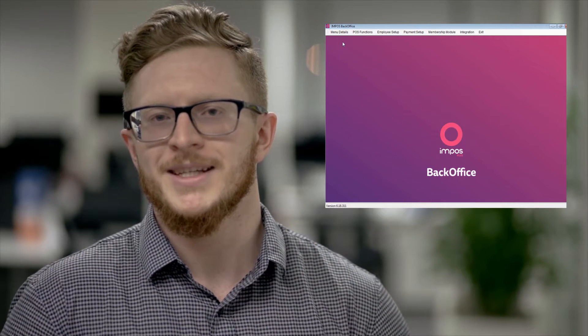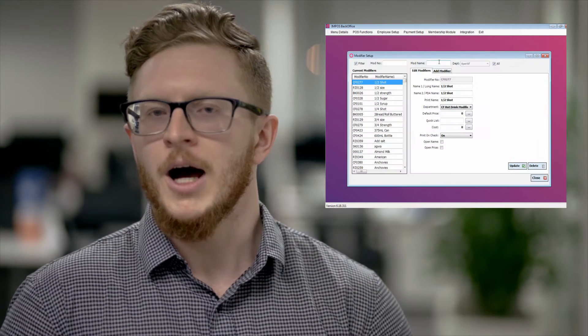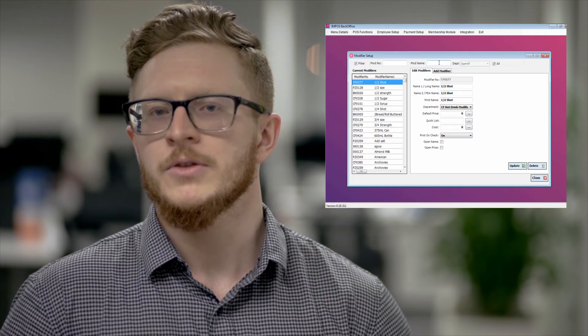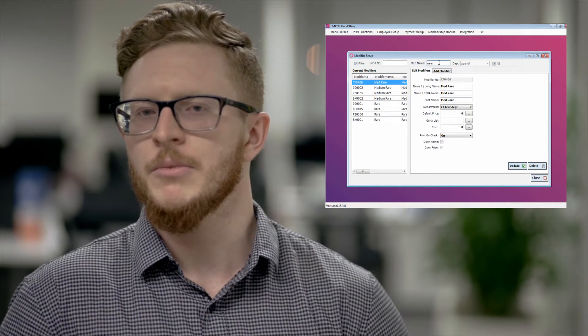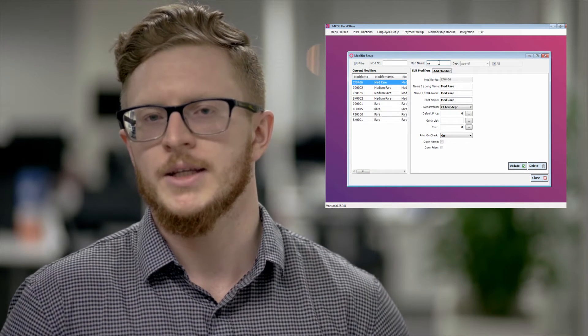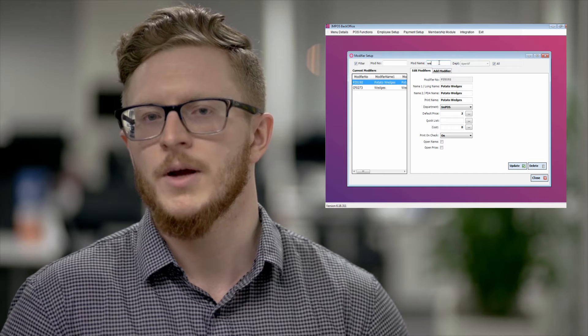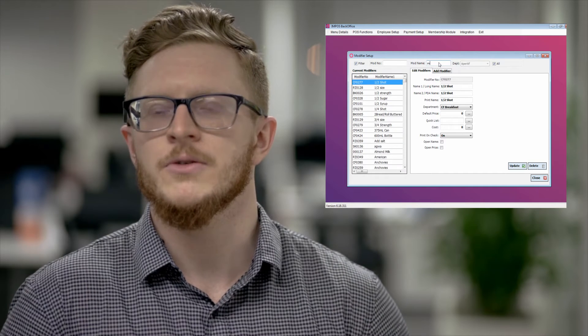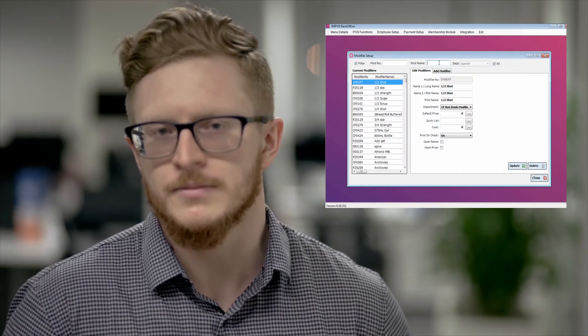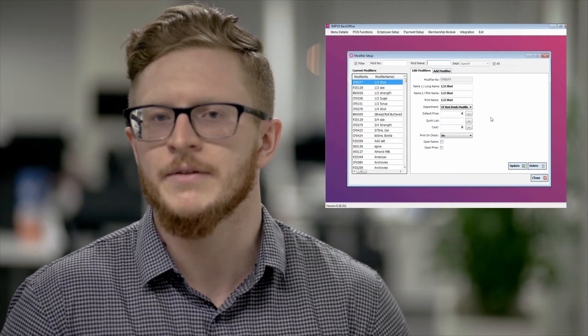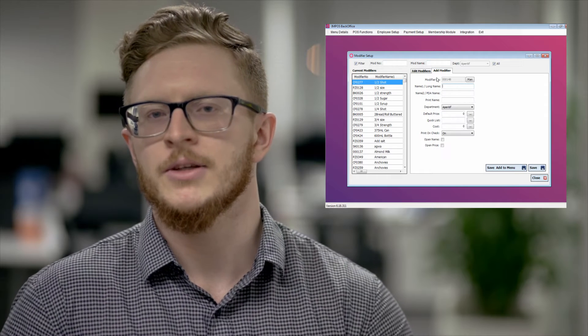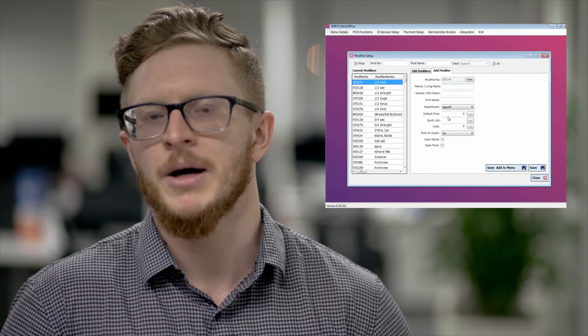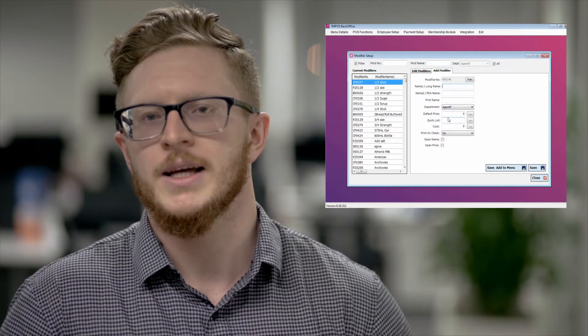From there you would then close out of items. Go again into menu details into modifiers. I would recommend first having a look through your modifiers to see if the modifier doesn't already exist. Say if your medium rare or something else doesn't already affect another item. This way you don't have to have that double up.